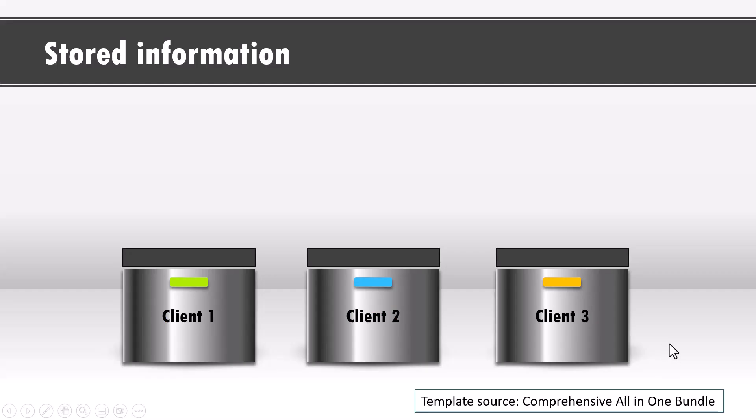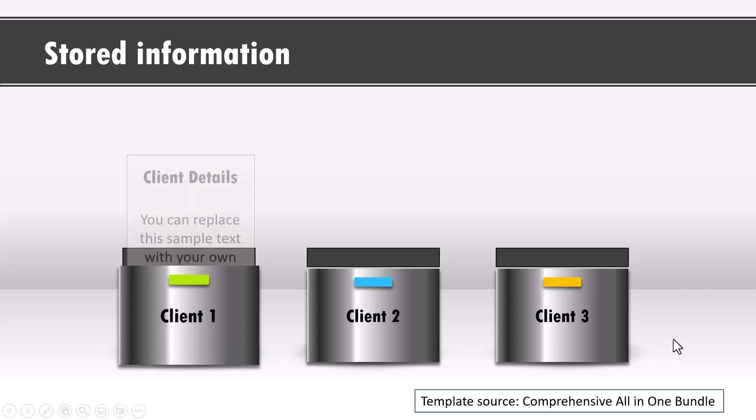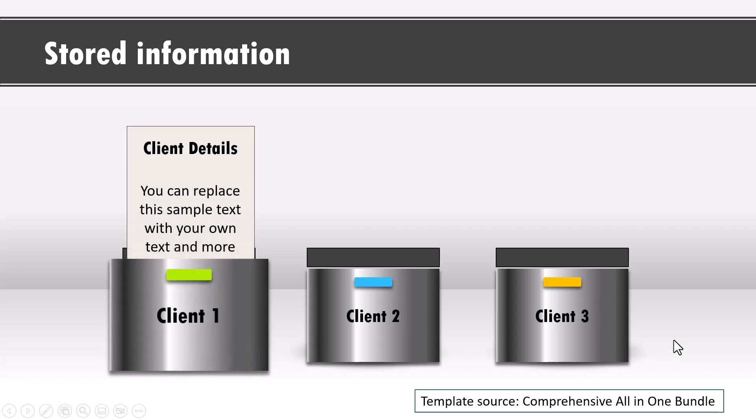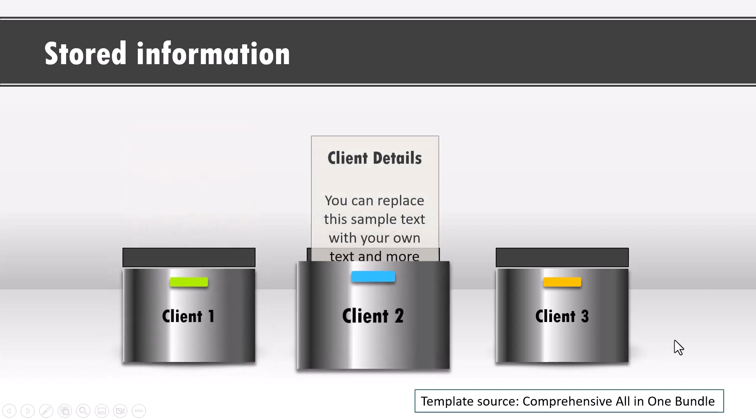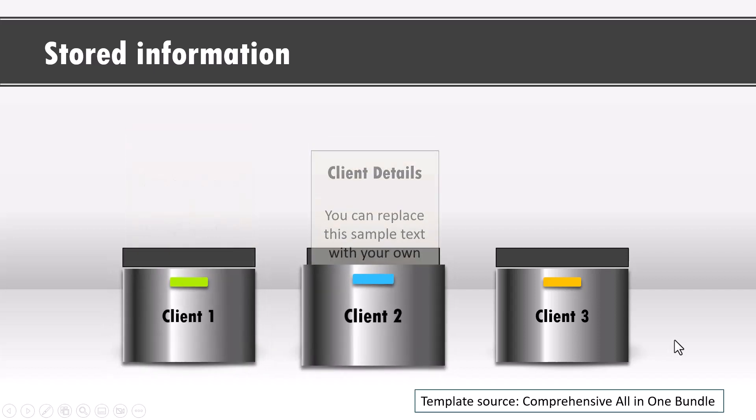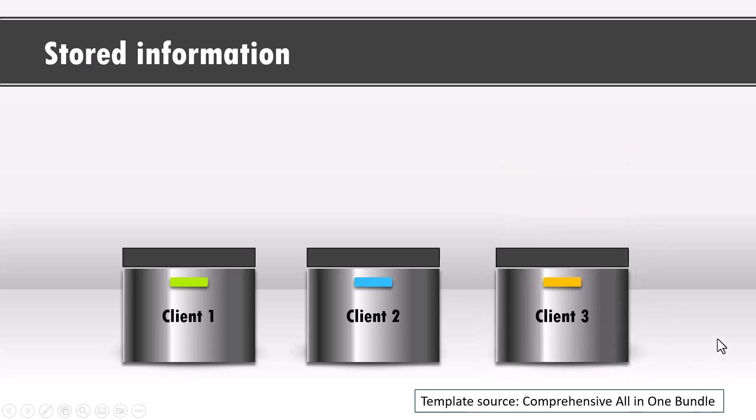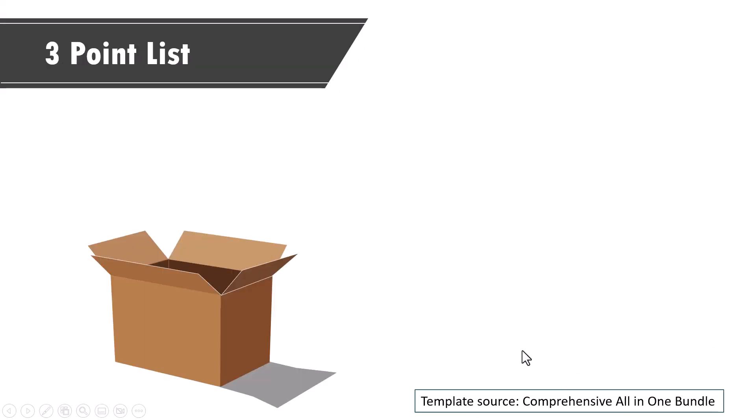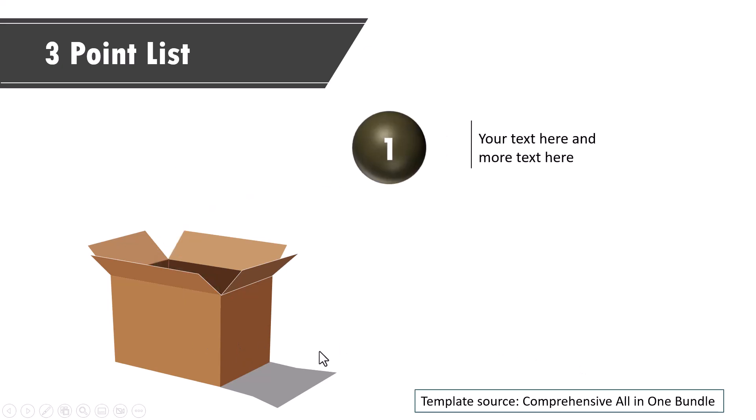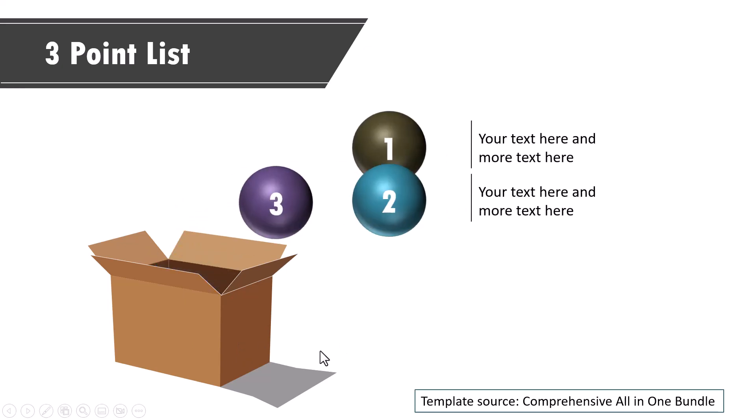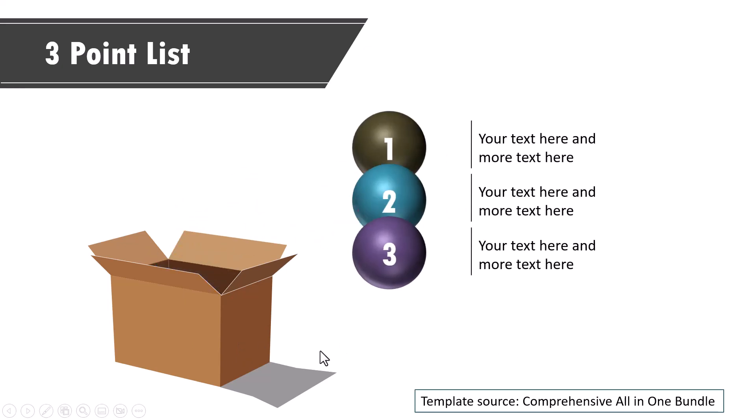Now talking about something coming out of a box, this is another example of using the same idea. Here we are pulling out a drawer and then some information is coming out and these are templates taken from our comprehensive all-in-one PowerPoint bundle. This is another example. Here is a box. Here one point comes out, the second one and the third one.